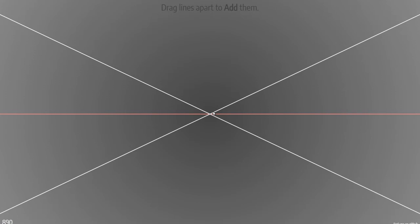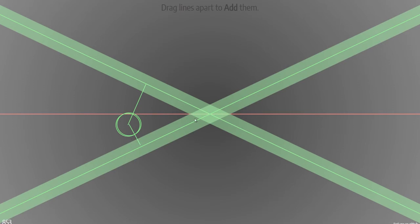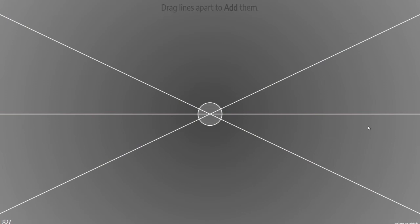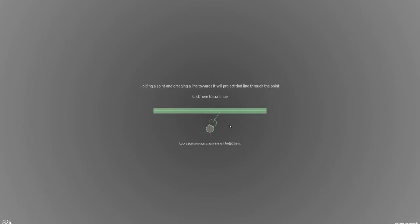Drag lines apart to add them. This action is the one that seems a bit useless to me — maybe someone can explain it to me, or maybe the way I solve the puzzles just doesn't require it. Basically it creates a line between two lines at the same angle. The only thing that bothers me is I can't control which of the two possible lines it makes. The gesture is dragging them apart instead of together, and so it creates that line.